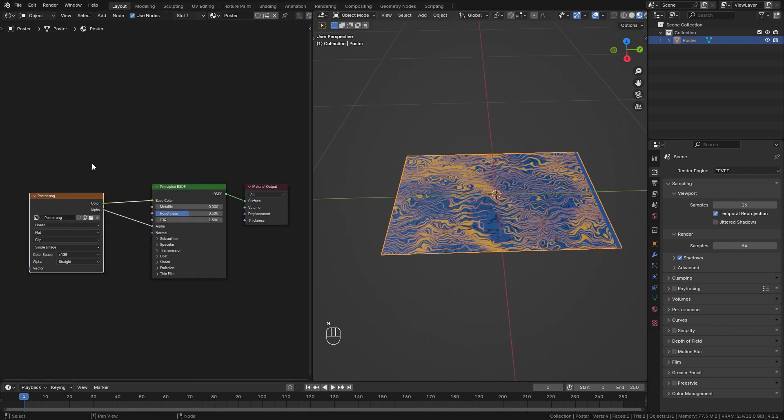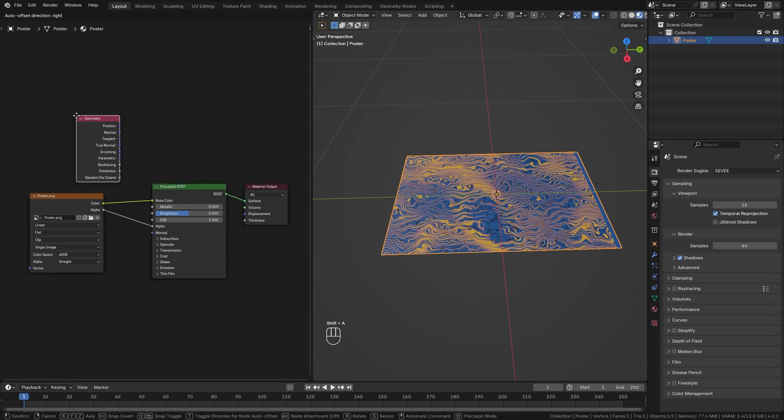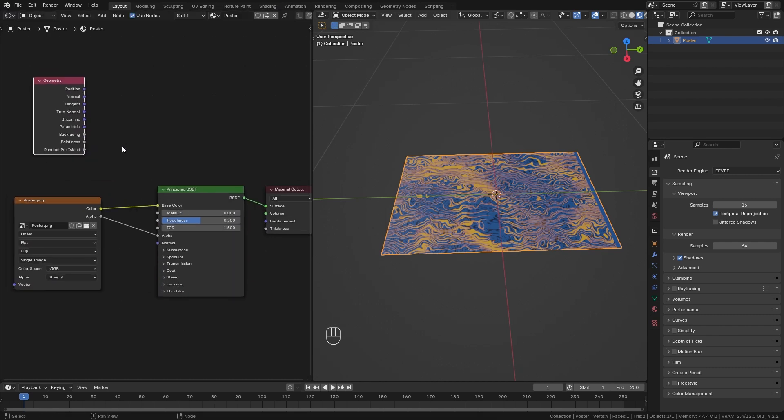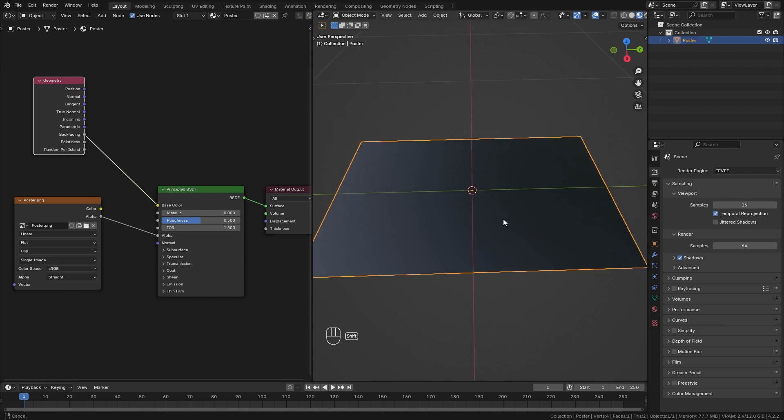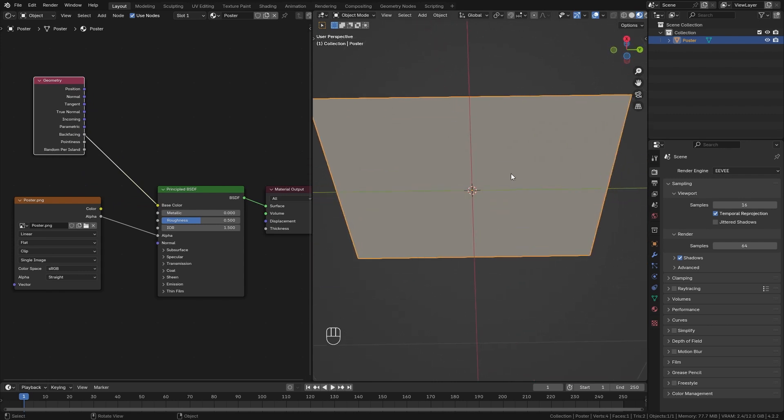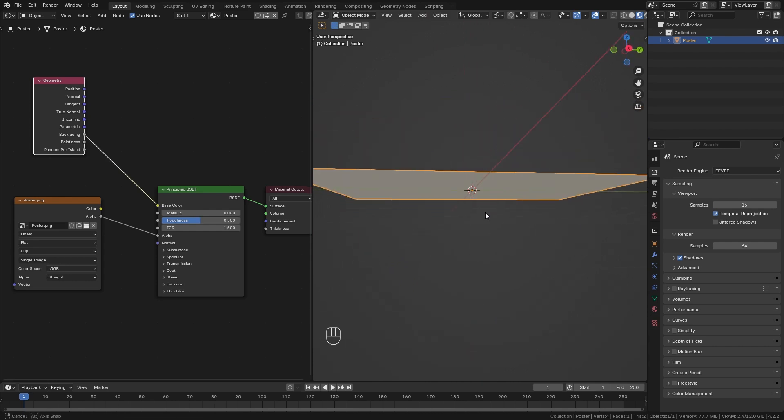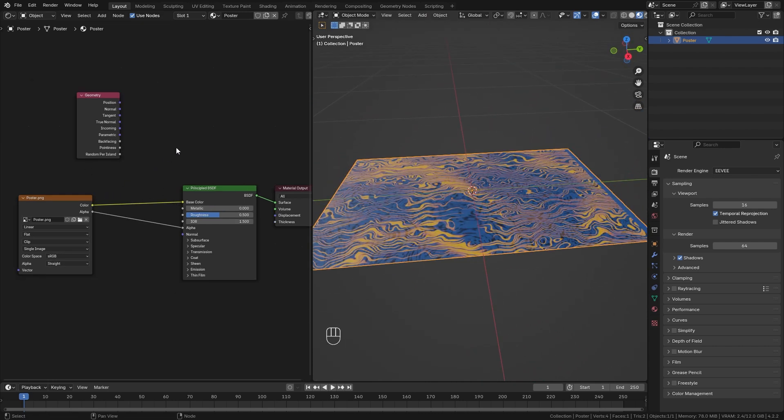Then we need to press Shift+A and search for the Geometry node. Right here we have this backfacing output and you can see that we get a black result on the front side and a white result on the back side of our plane. We can now use this as a mask in order to mix with our poster texture.